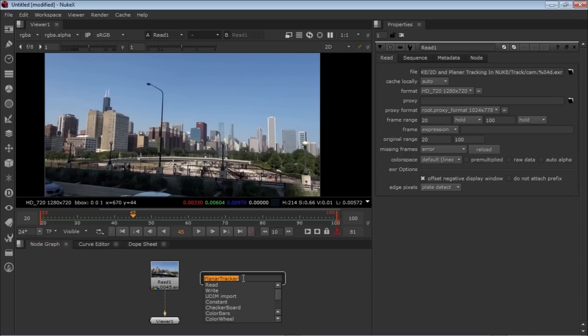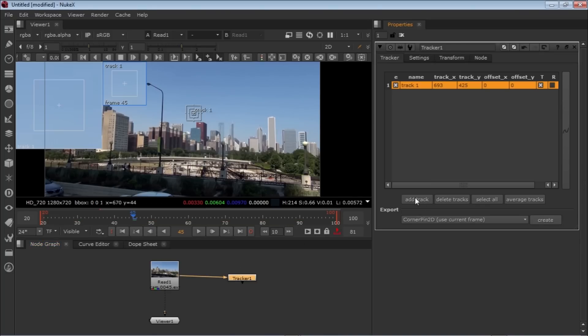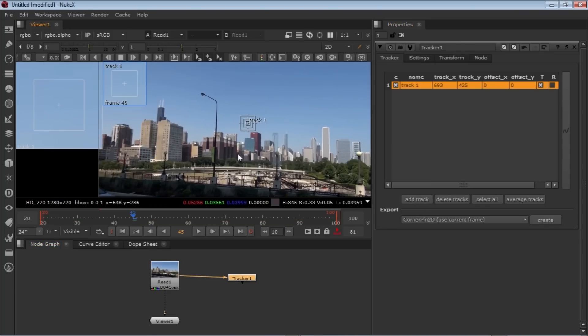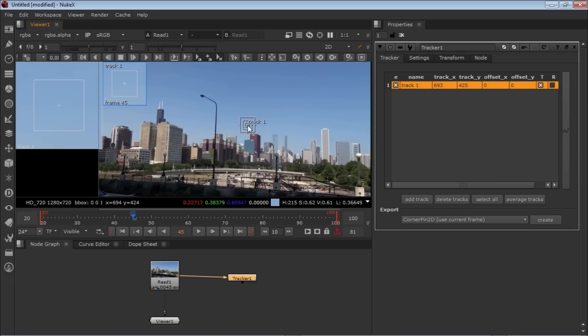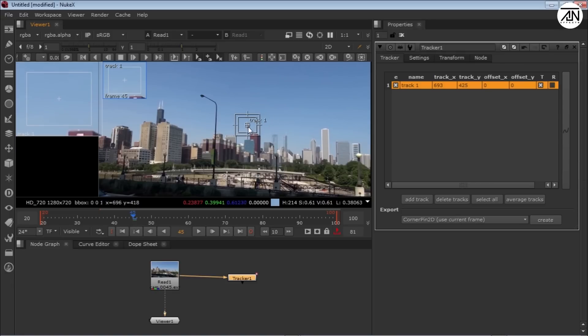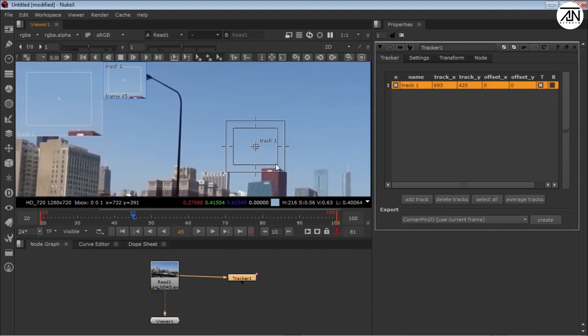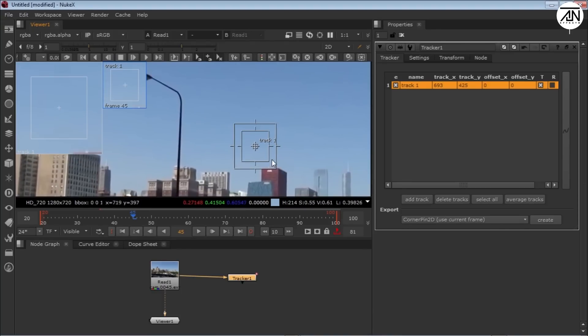For the tracker, just hit tab and write tracker T-R-A-C-K-E-R. You'll get this tracker, just connect it to your footage, double-click it, and hit add track. It will give you a tracker.